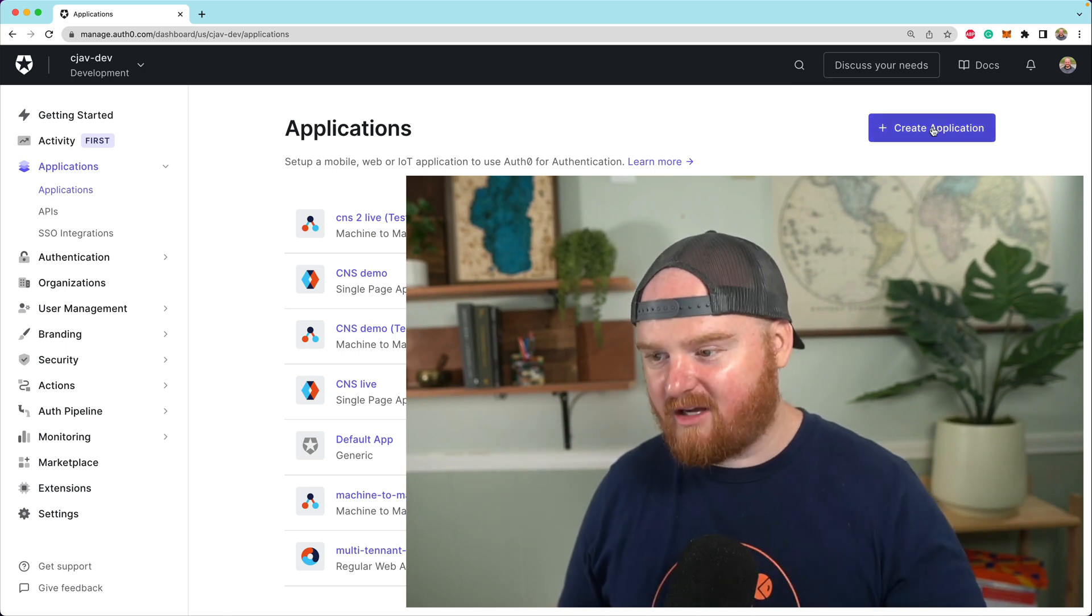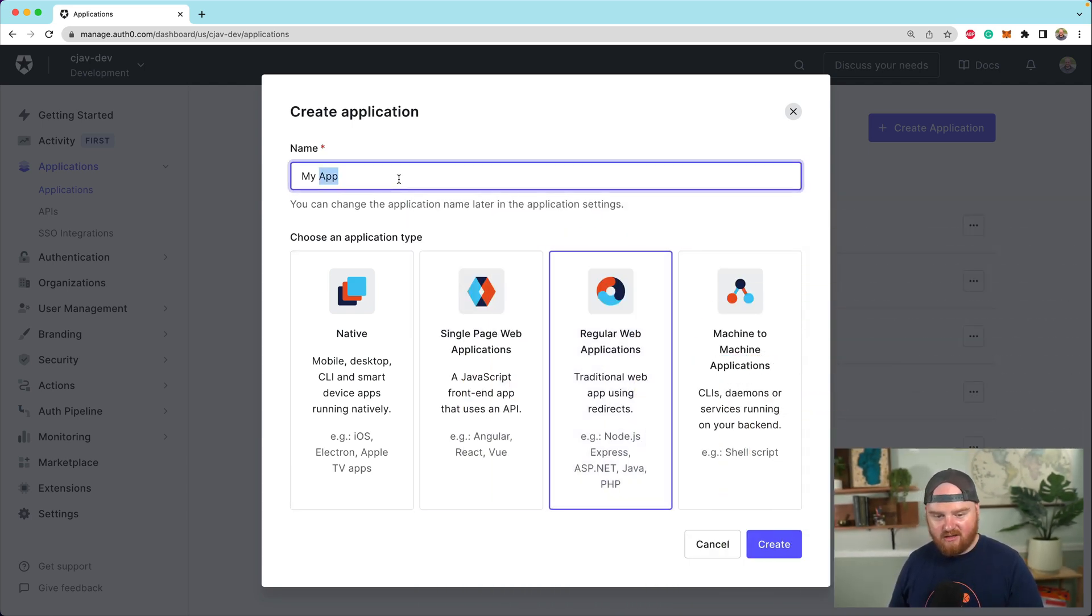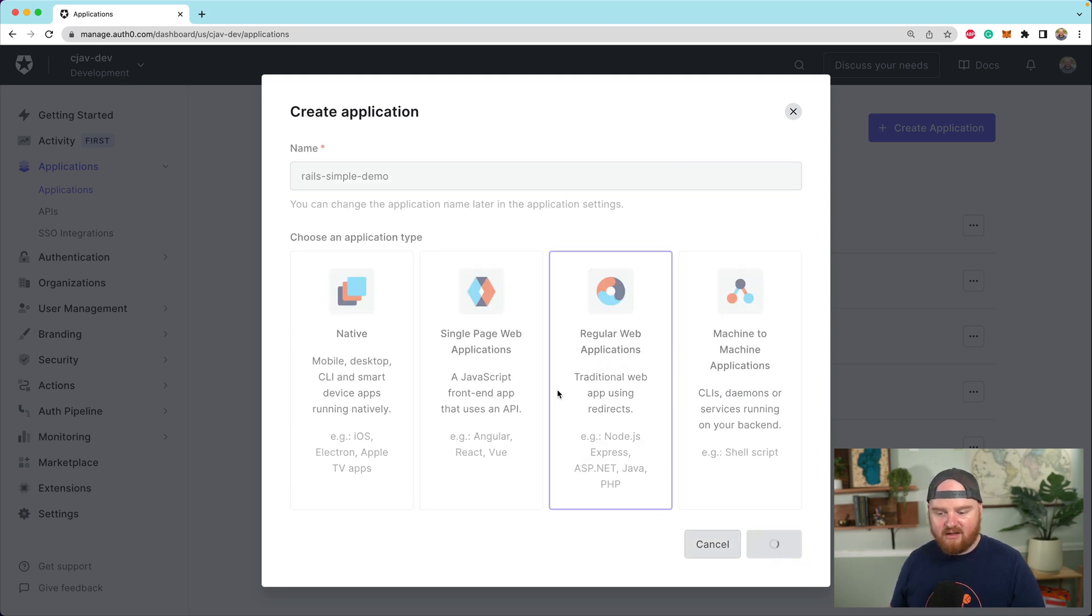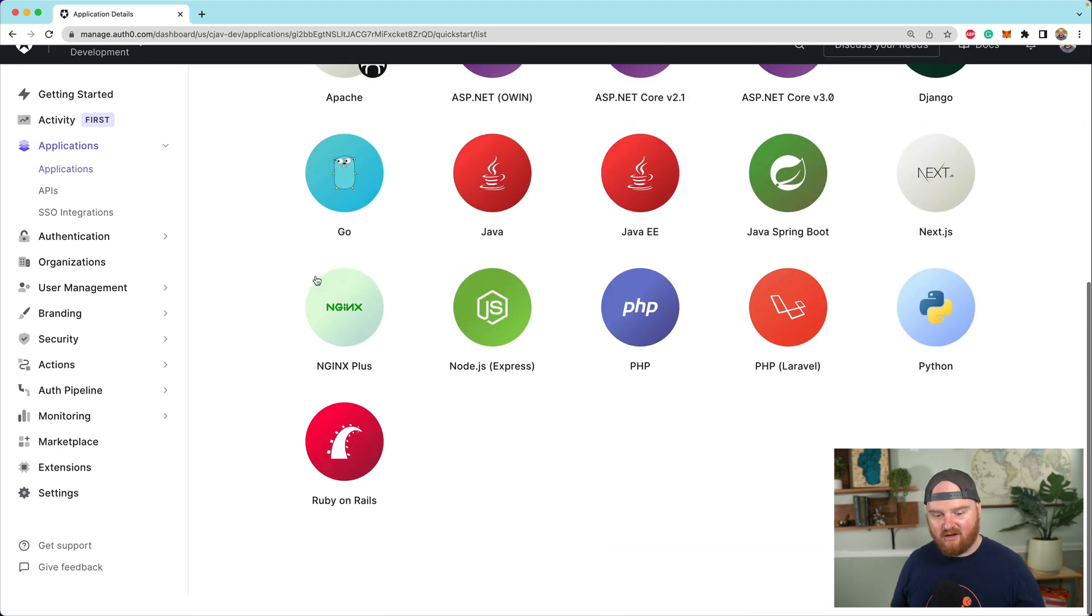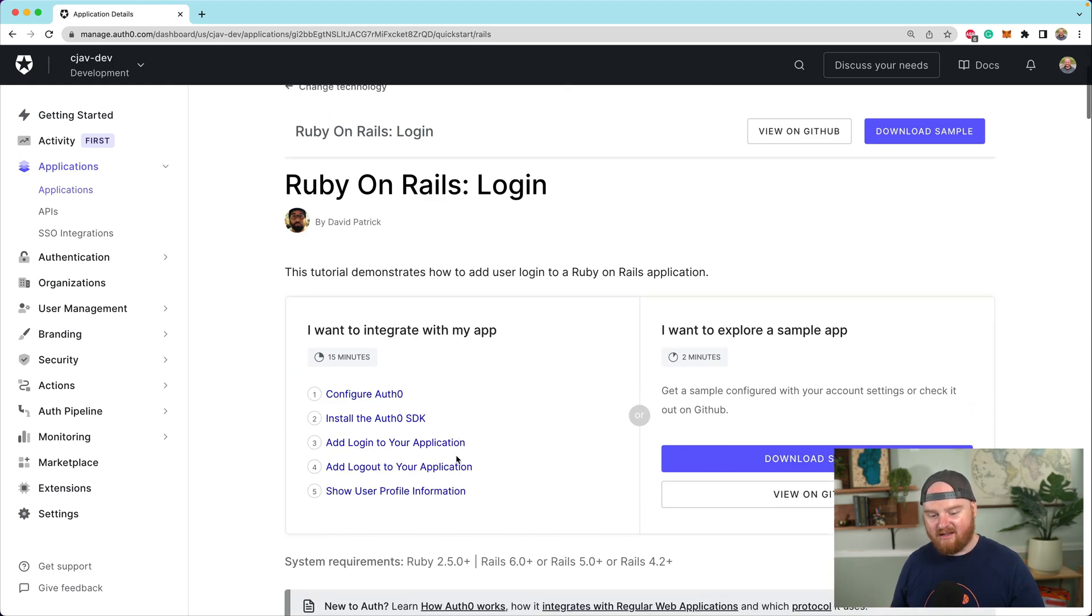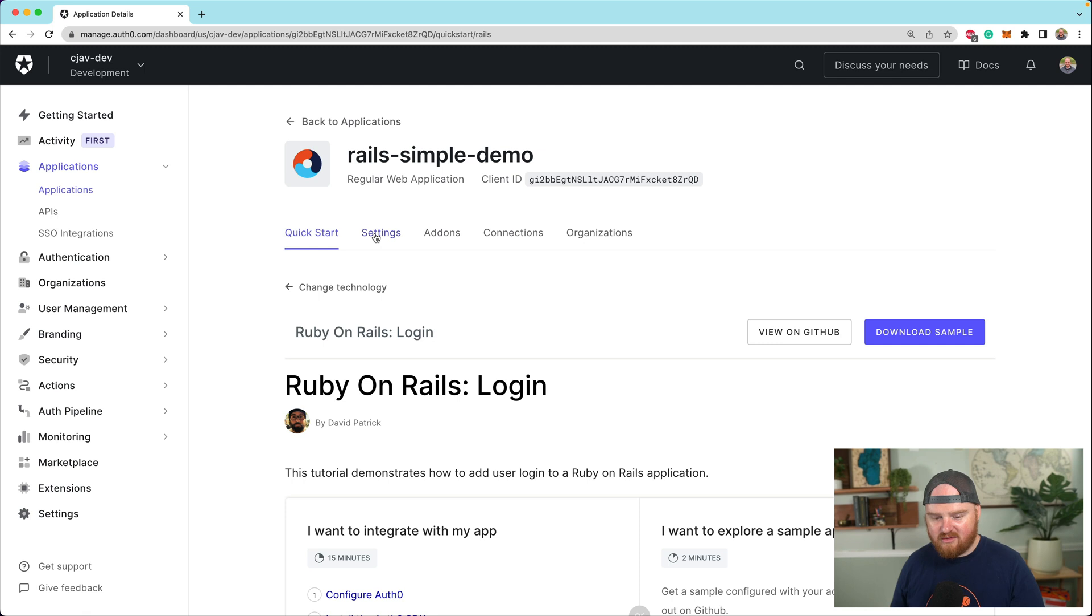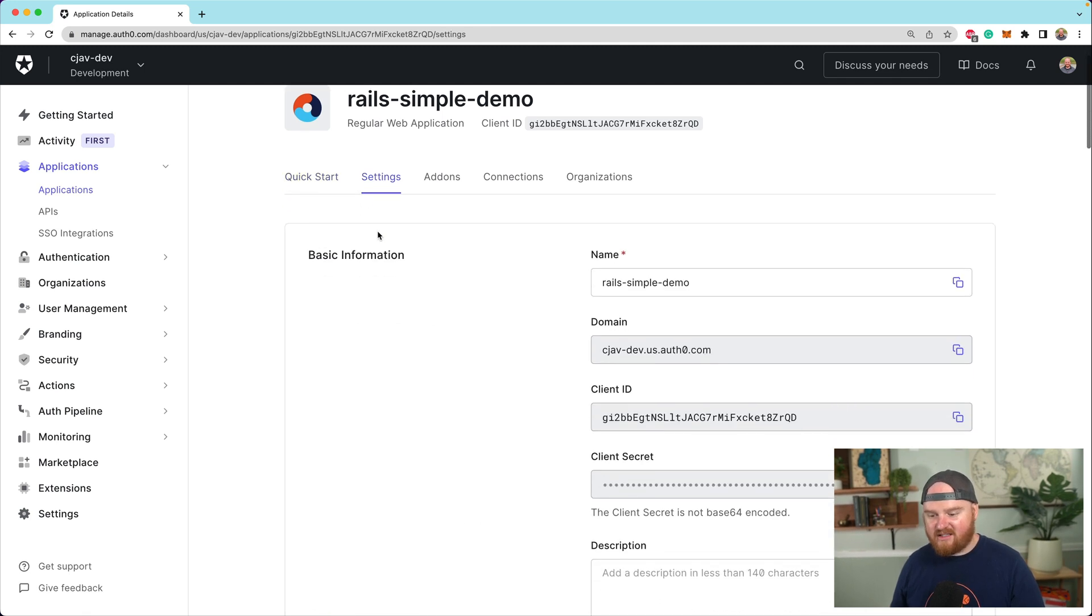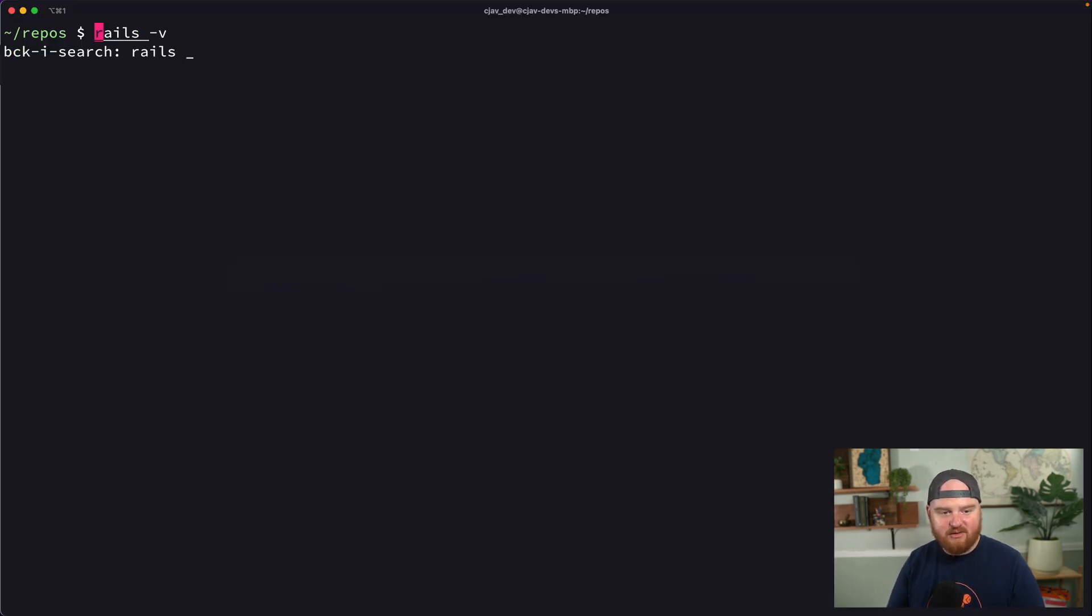The first thing we want to do is when we come to our Auth0 application, you log in, make sure you have multi-factor auth set up. The kind of app we're going to build is a regular web application. We're just going to call this Rails Simple Demo and click on create. This is going to fire up an application inside of Auth0. Initially, we can pick Rails, and this is a really awesome way to get started because it'll drop you right in and show you the guide that you need to follow for Ruby on Rails.